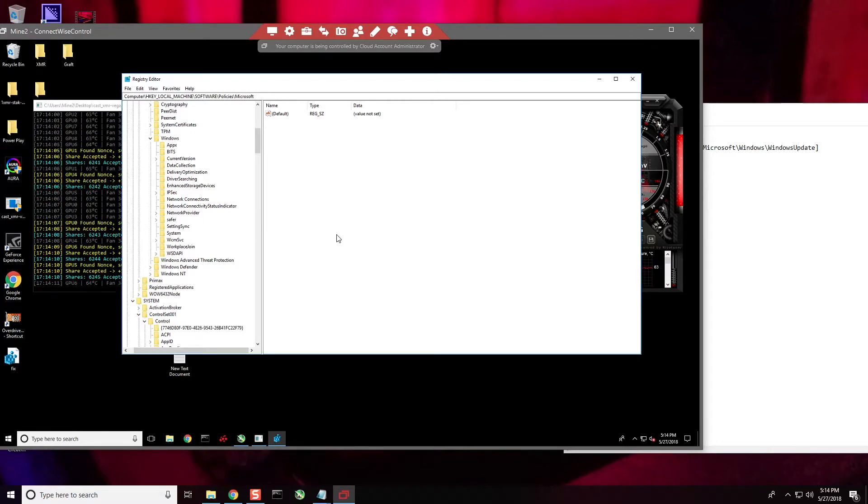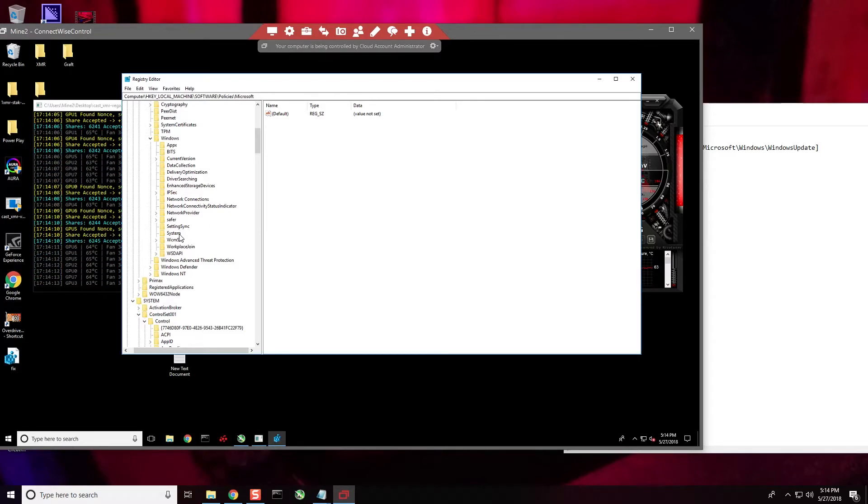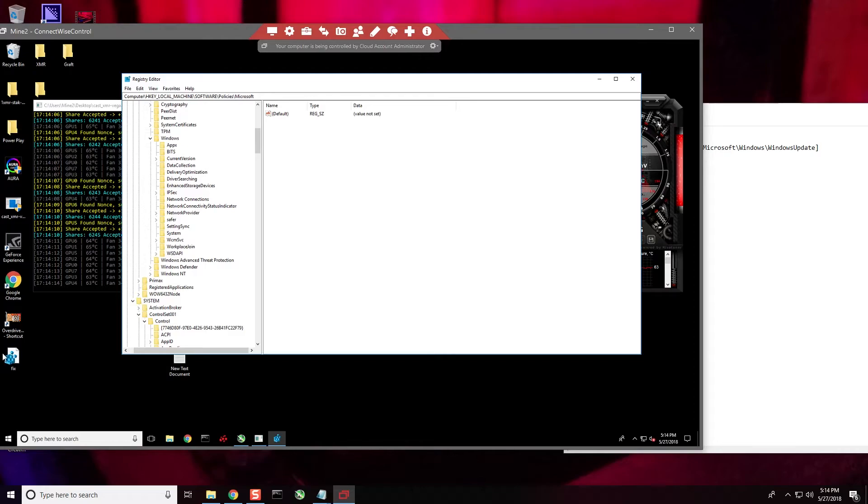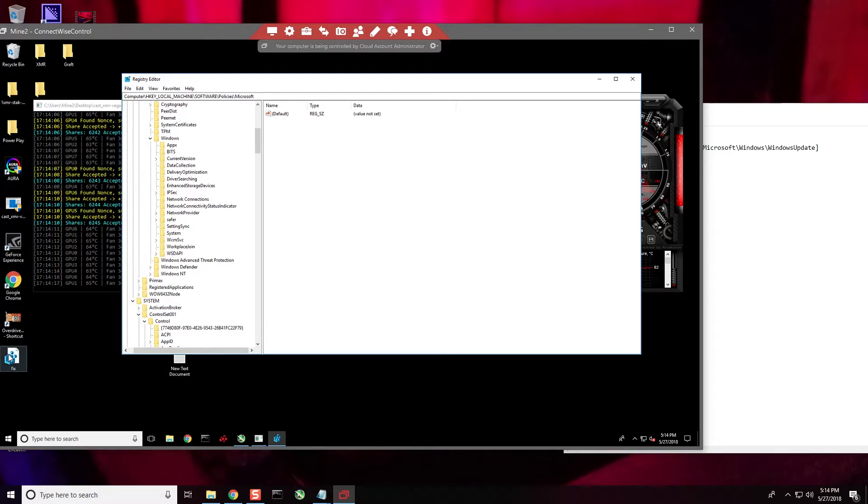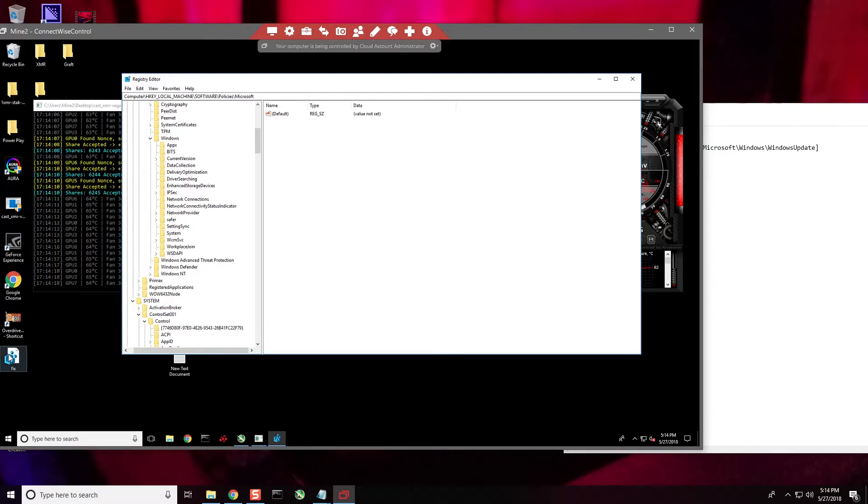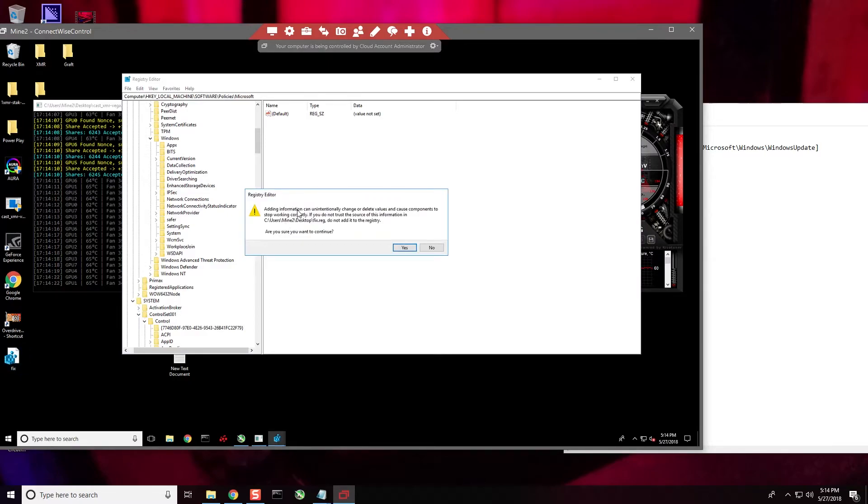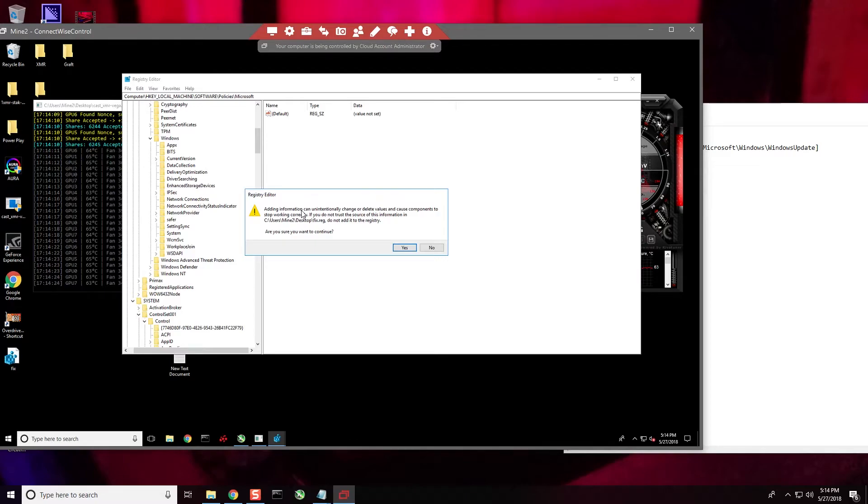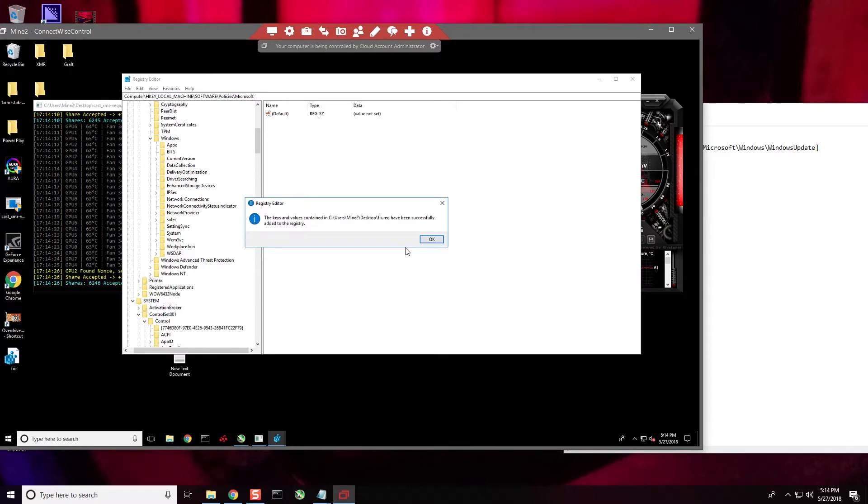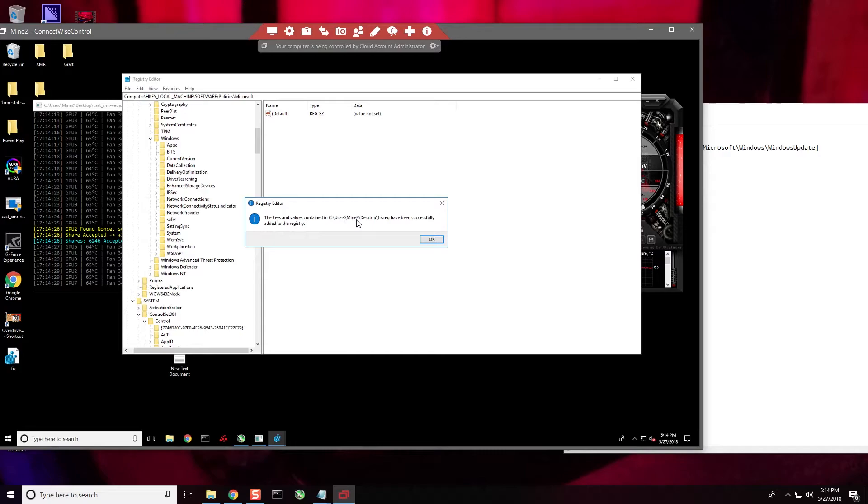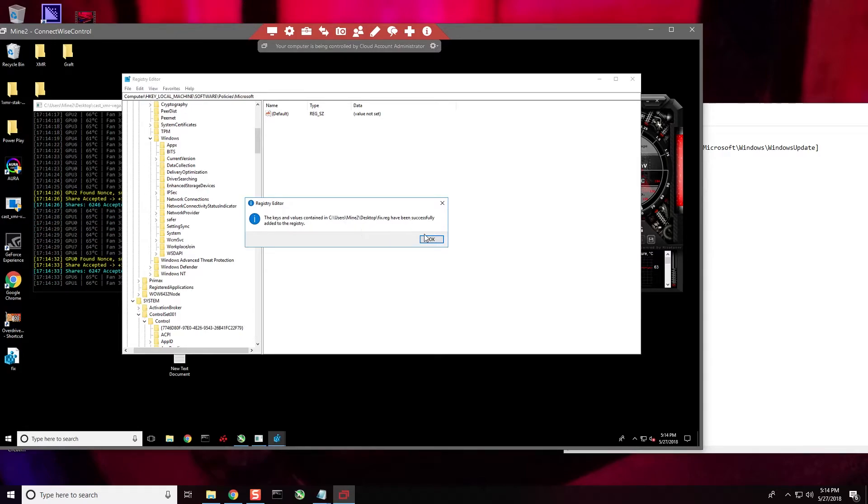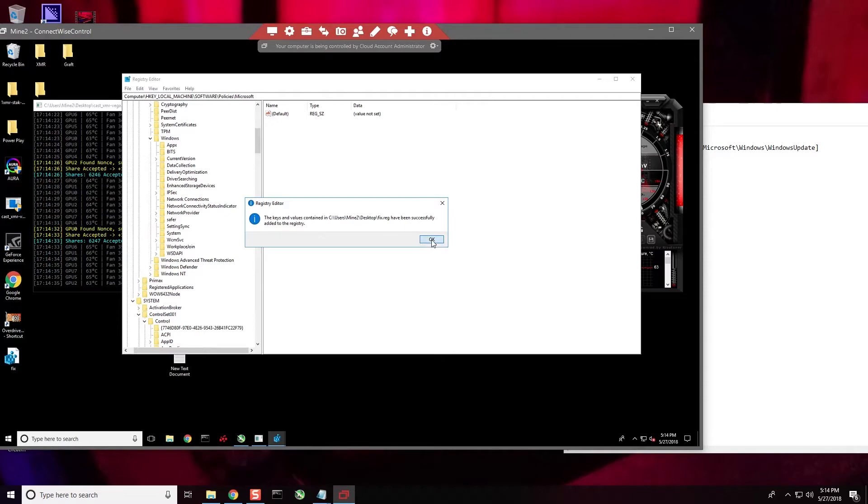So what we're going to do is create that registry section by simply double left-clicking 'fix'. Okay, it's basically giving me a warning - this is a registry edit, are you sure you want to continue? Yes. The keys and values contained in this file have been successfully added to the registry.